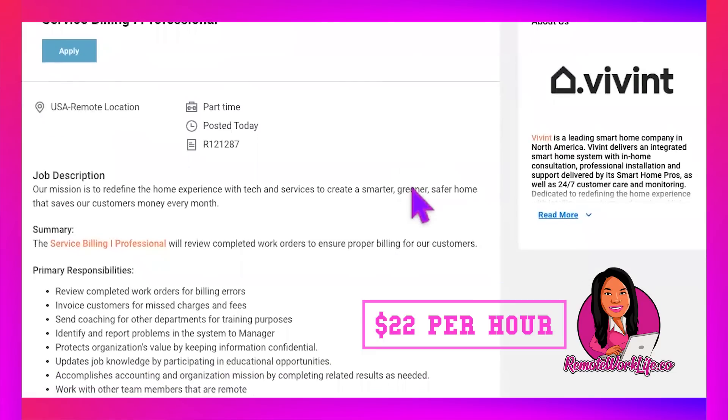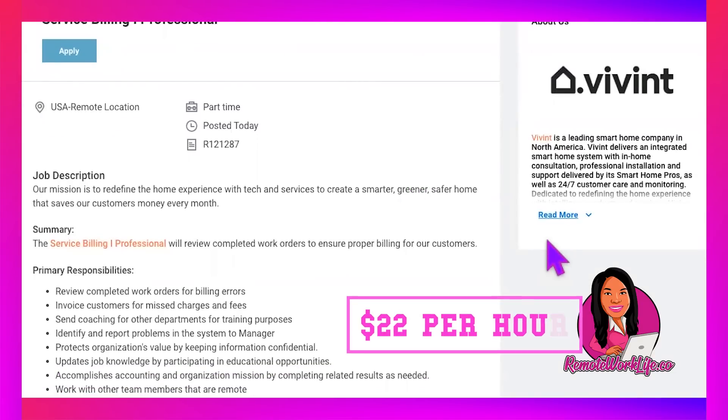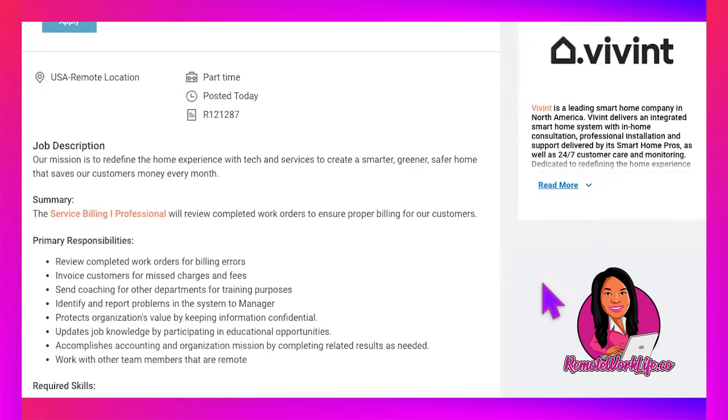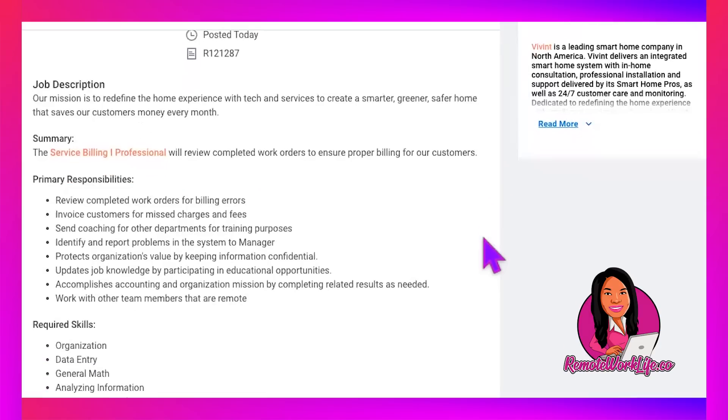Now jumping on in here, it says job description. Our mission is to redefine the home experience with tech and services to create a smarter, greener, safer home that saves our customers money every month. Summary, the service billing one professional will review completed work orders to ensure proper billing for our customers.